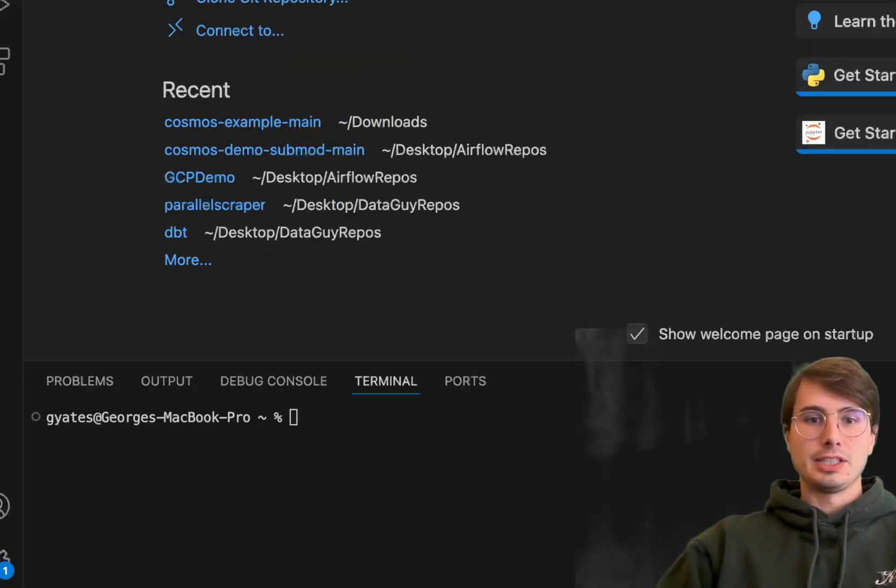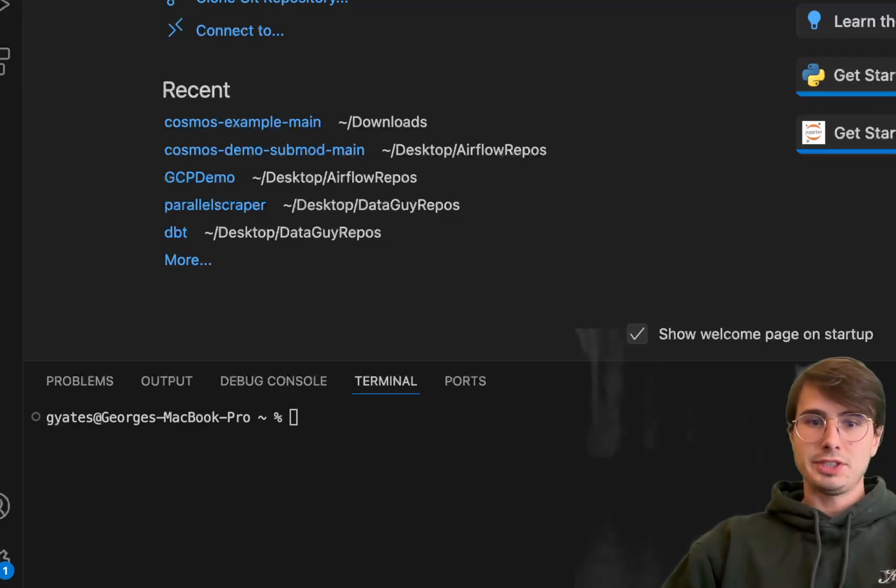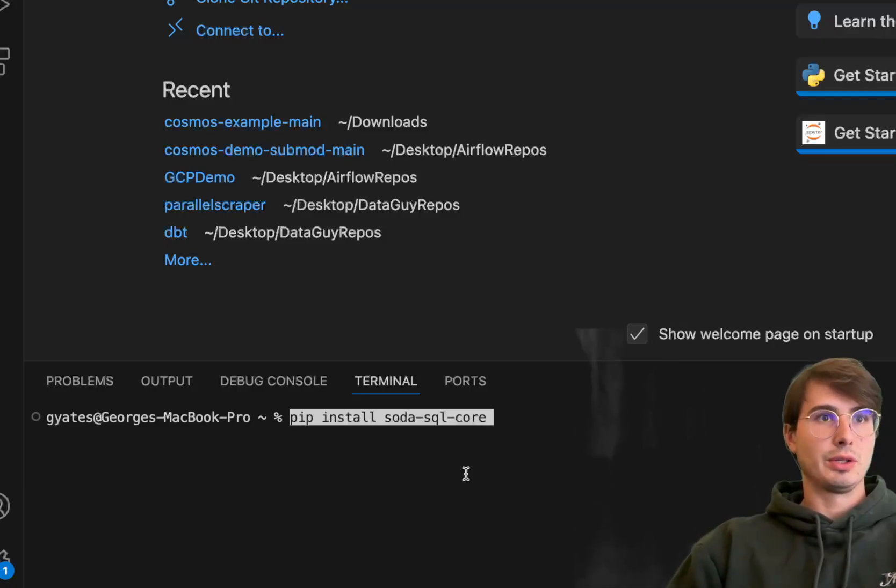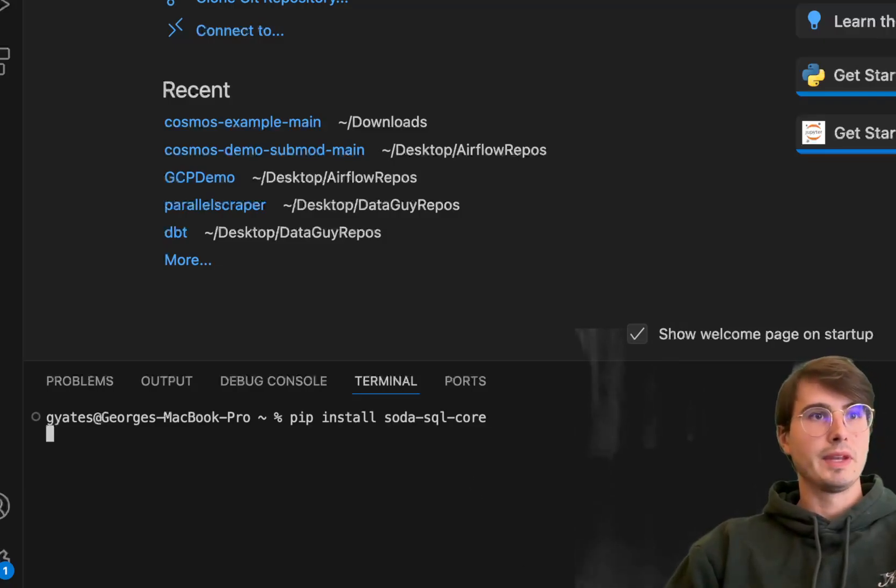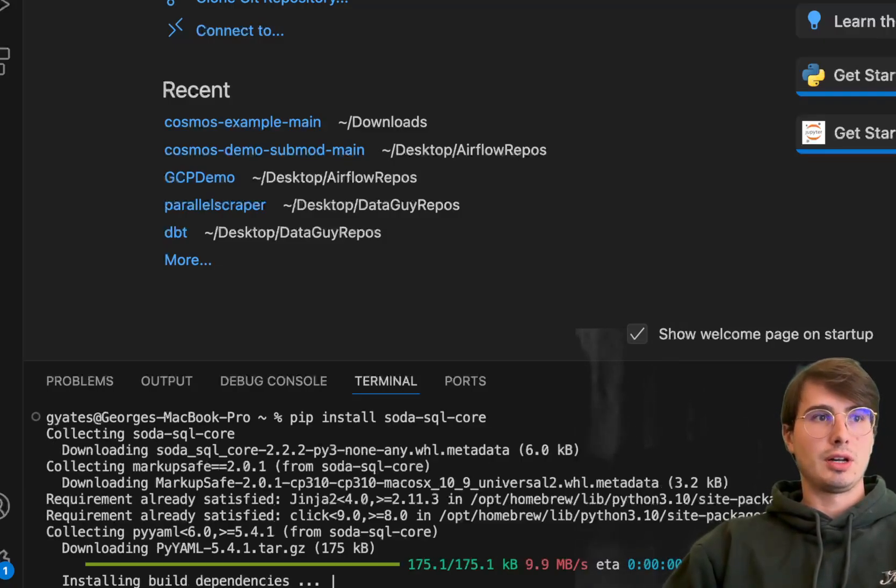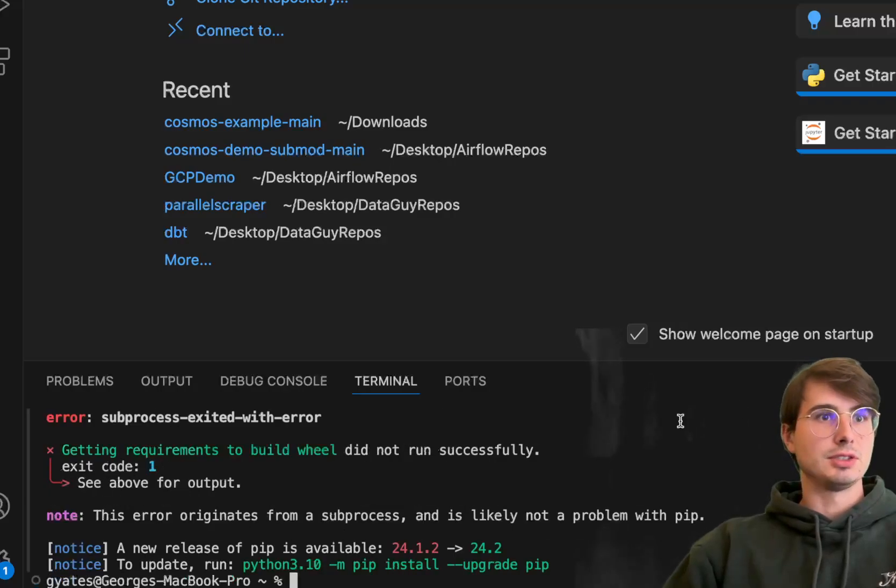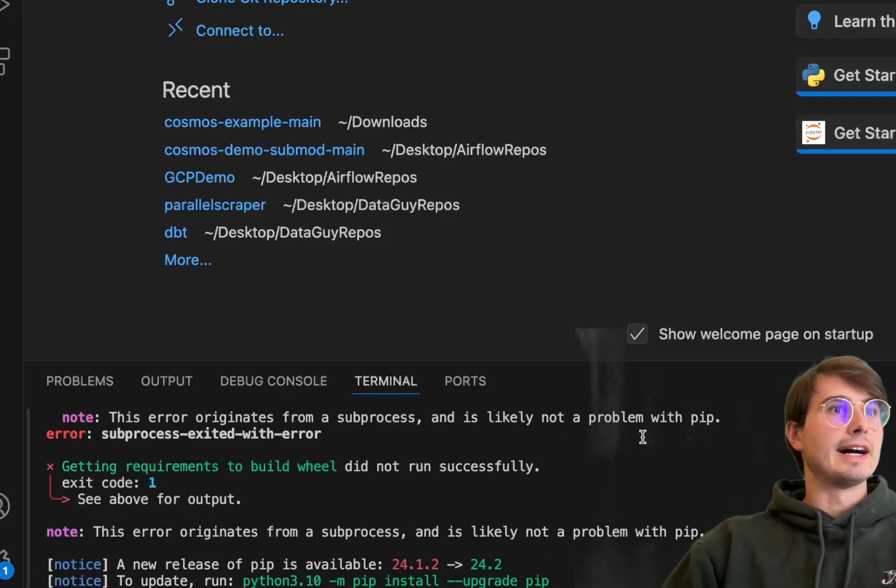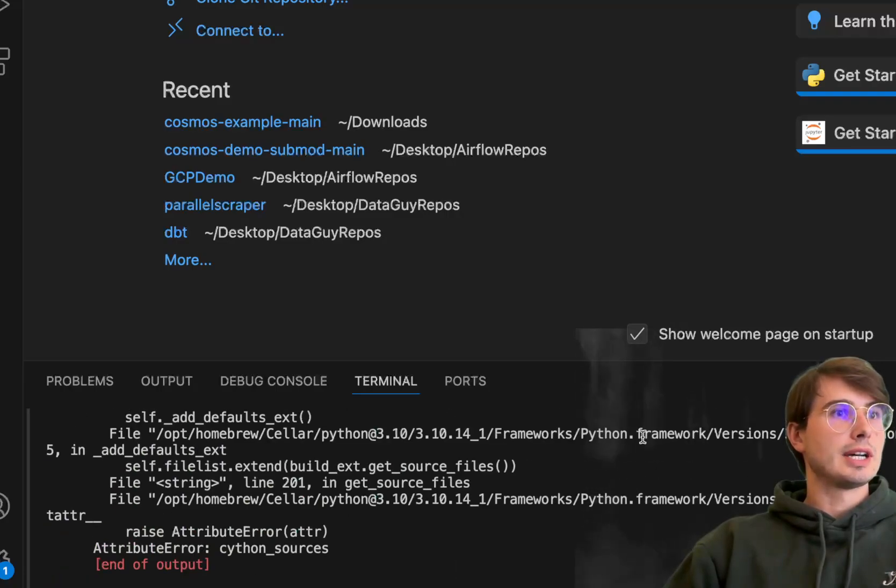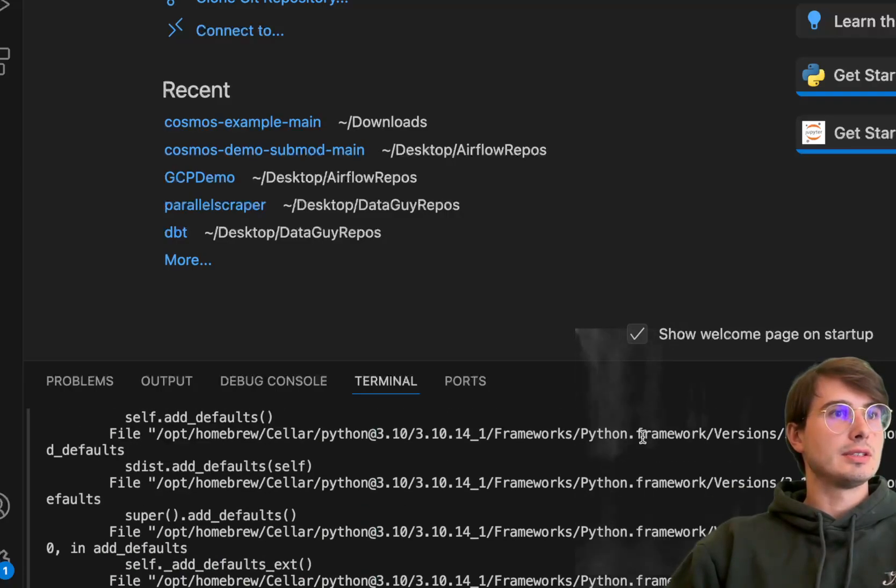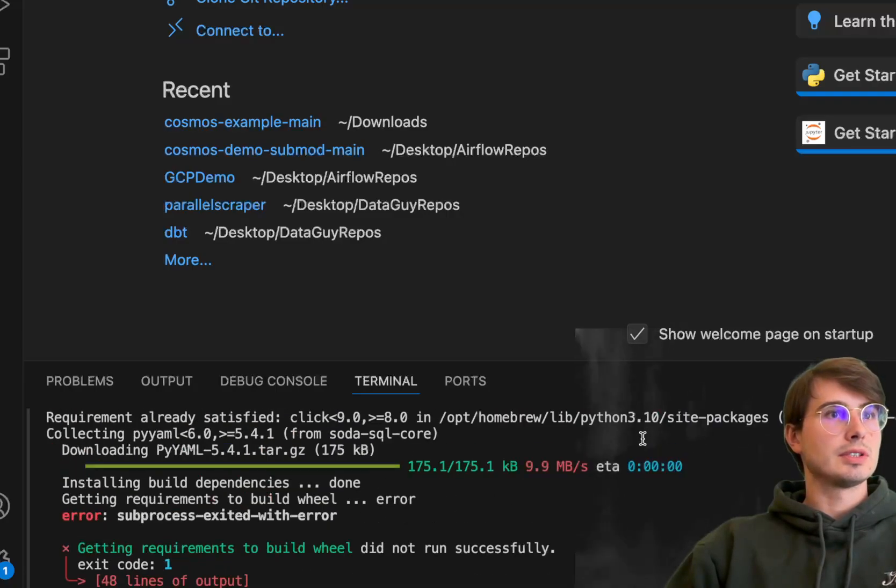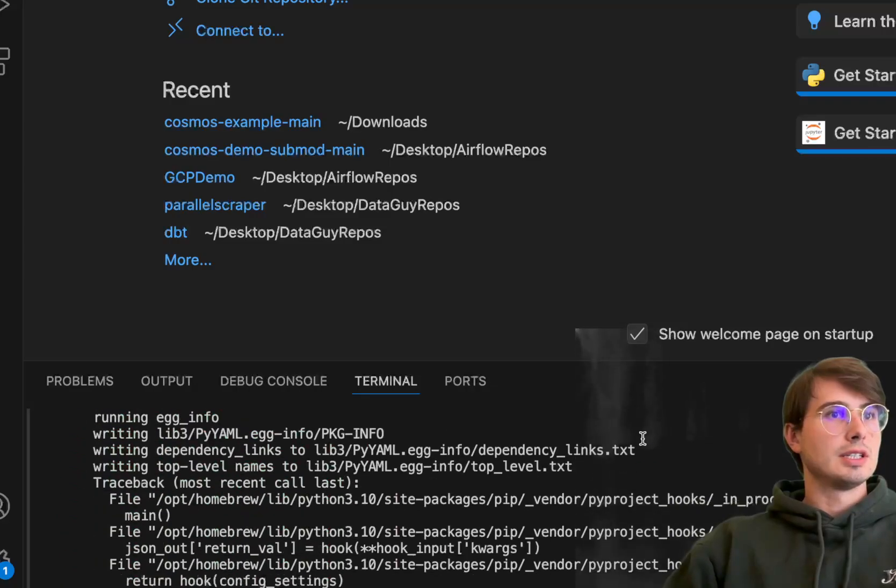Now that you have the elevator pitch on why Soda is great, let's go into how you can actually get started using it. The first thing you need to do is pip install a couple packages.